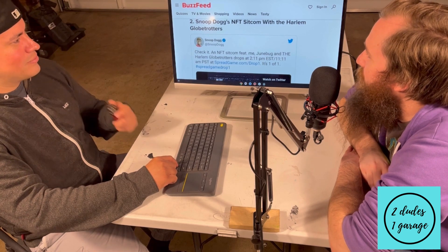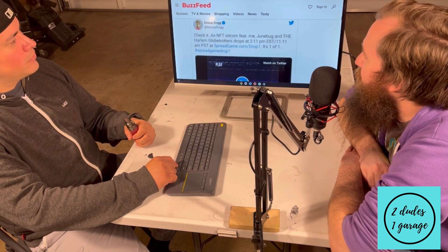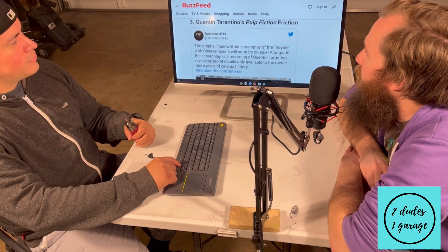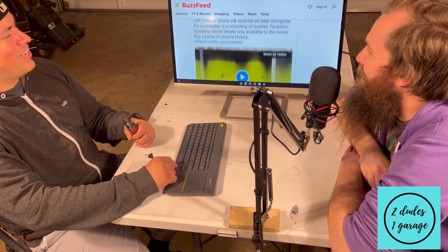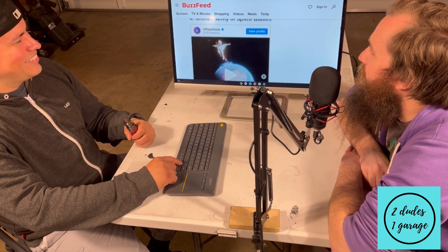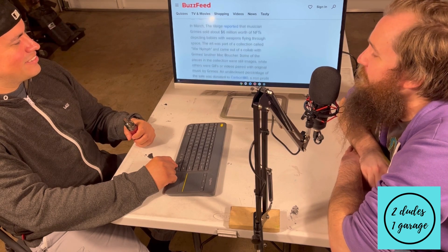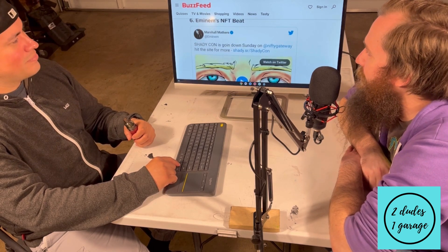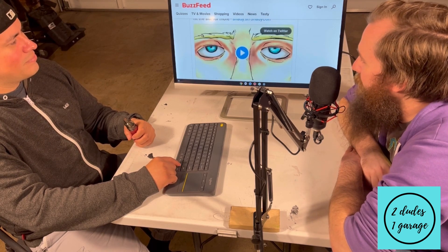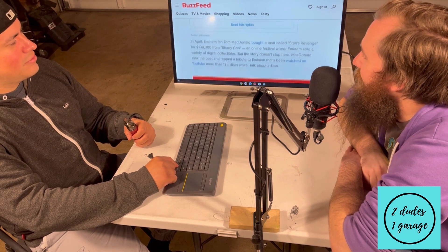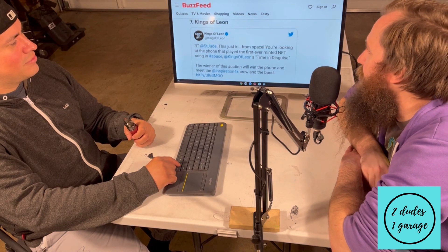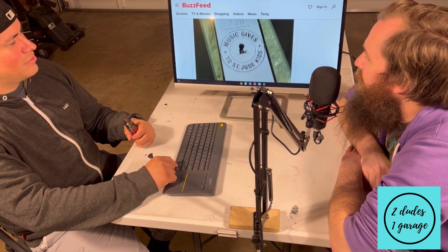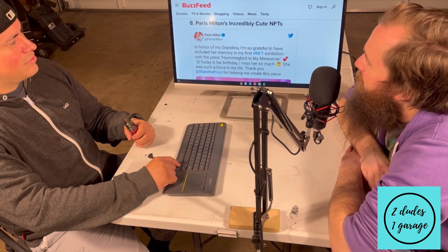Snoop Dogg's NFT sitcom with the Harlem Globetrotters. Quentin Tarantino's Pulp Fiction NFTs. Grimes' Army of Space Babies — you can't hate him for the creativity. Jack Dorsey's first tweet from 2006 put on the blockchain — I like it. Eminem's NFT beat, 'Shady Con.' Kings of Leon releasing a phone-minted NFT called 'Time in Disguise' — winner of the auction gets the actual phone. Paris Hilton's 'incredibly cute' NFTs.